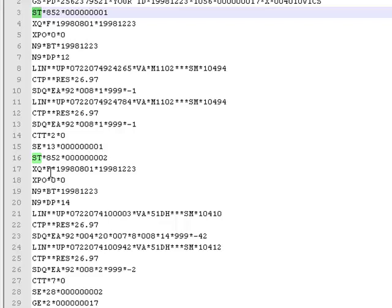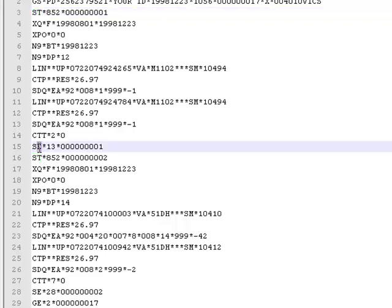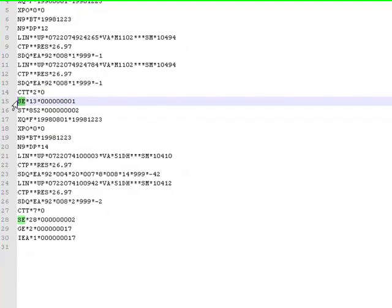Now the ST segment is delimited at the end by something called an SE. So if I highlight SE, you will see we have two SEs as well. So those are basically saying those are the ends of each of our data records.